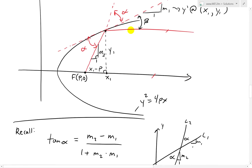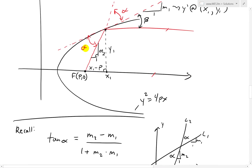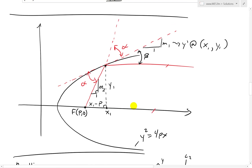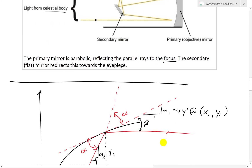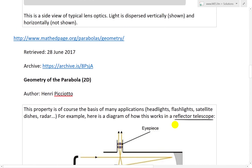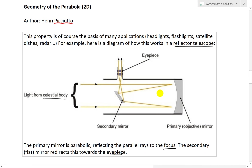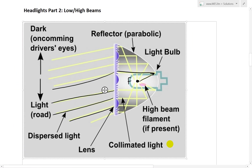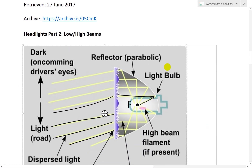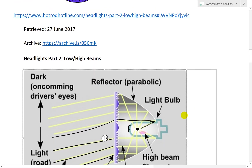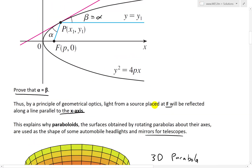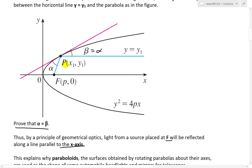We assumed alpha was greater than 0 and beta is less than pi over 2, so we don't get angles greater than 90 degrees. So that is the proof. It's a very interesting result — this shows the mathematics behind telescopes and headlights. Now you know that if you make a parabolic curve, you'll see the light bounce in a horizontal line.